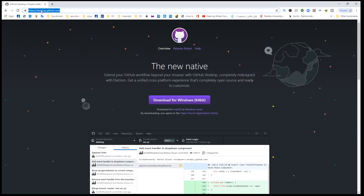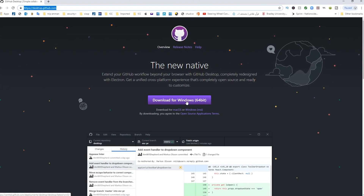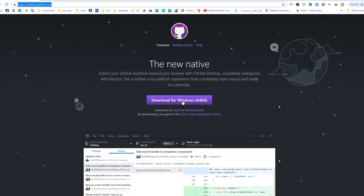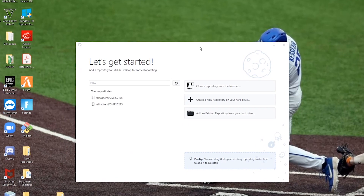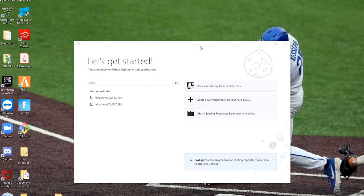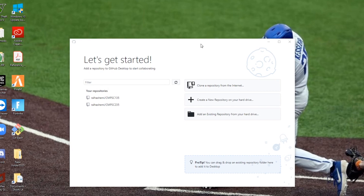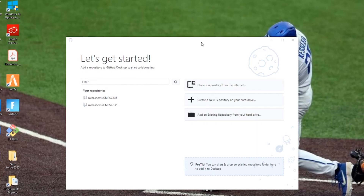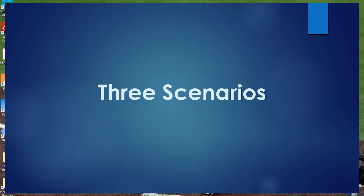You can download GitHub Desktop from the link I'll leave in the description below. Download it for your system, either Windows or Mac. After downloading, you'll see it on your desktop — it's a very straightforward installation. The first interface will ask for your credentials, your username and password, to connect your local repositories to your GitHub account.